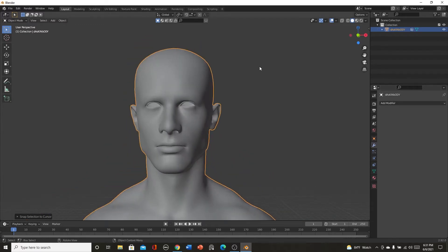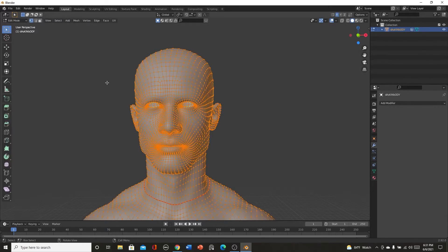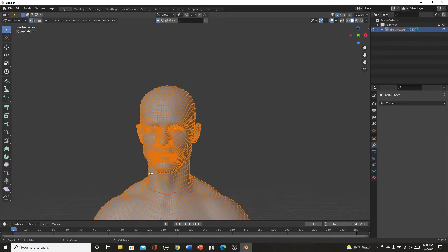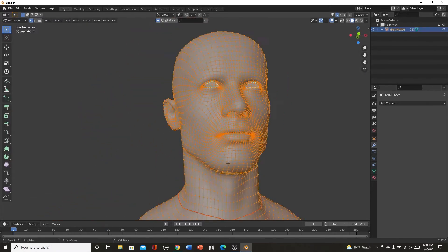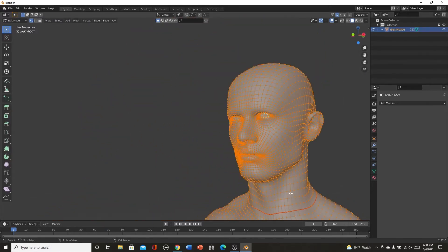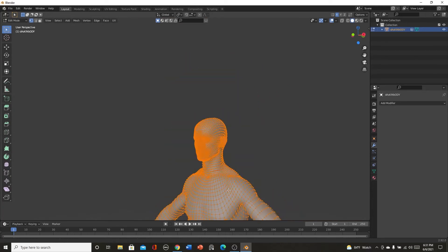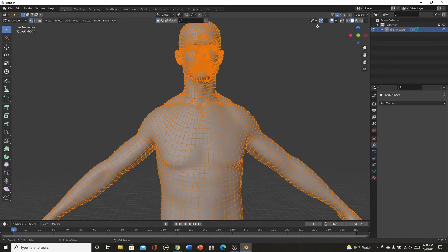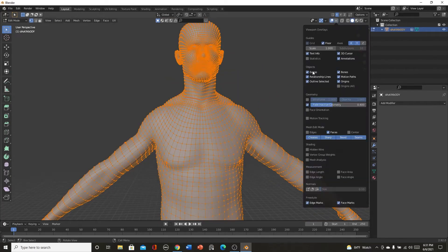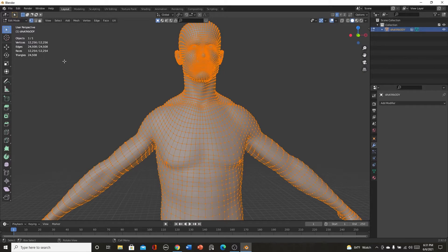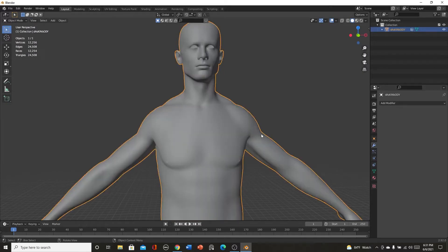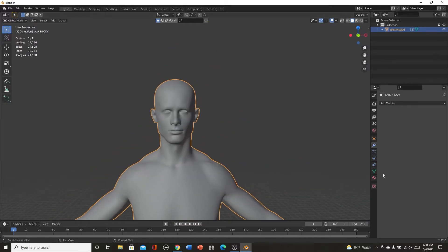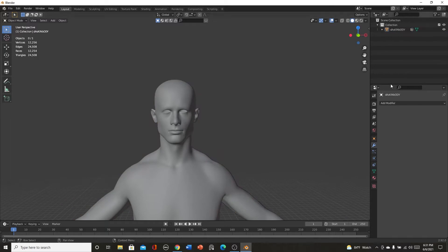So we got this guy. If we go over here we have no modifiers, we have no nothing. In fact if you go to this mode, it's fairly low poly for a character like this. If you go to statistics, I mean it's about 12,000 faces.